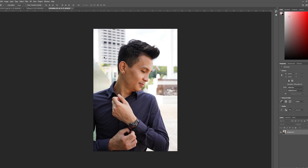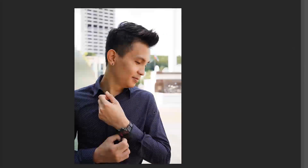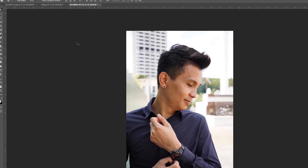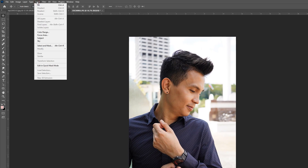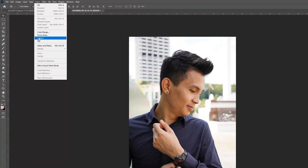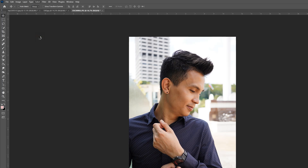Let me show you how to remove the background in the fastest way in Photoshop 2022. First you need to select your image you want to remove the background, and then go to Select and select the subject. Then hit OK.